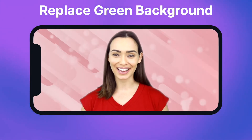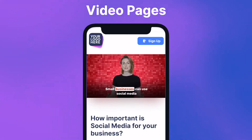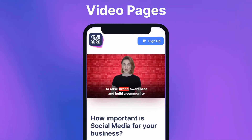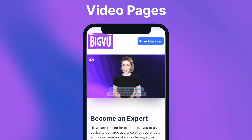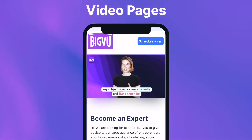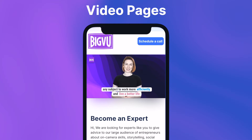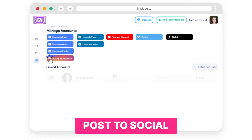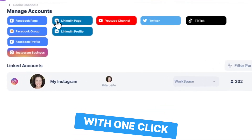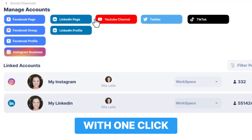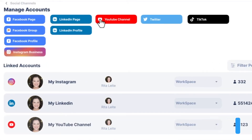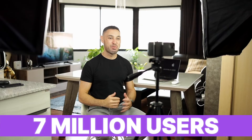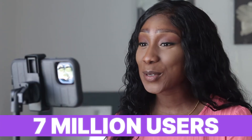Easily replace green screen with an image or a video loop. Stand out with a web page featuring your logo, your video at the center, and a personalized button for visitors to interact. It's one tap to simultaneously upload your videos on Instagram, TikTok, and YouTube. Always know what to say next with the Big View Teleprompter.